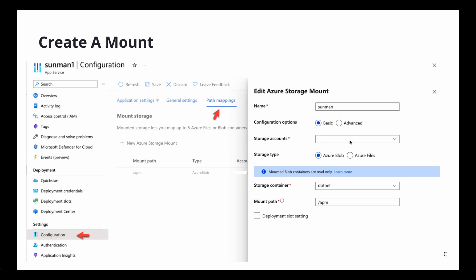And you select your storage account here. I removed it just so I don't want to share it with the public. And then also name your storage container. Remember I showed you in the previous slide that mine is called .NET. And then I mount it.